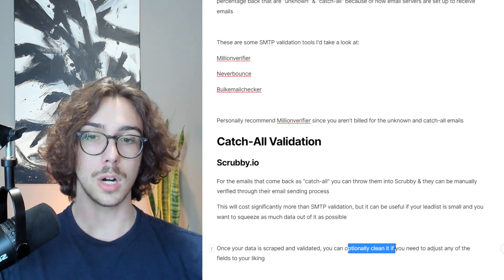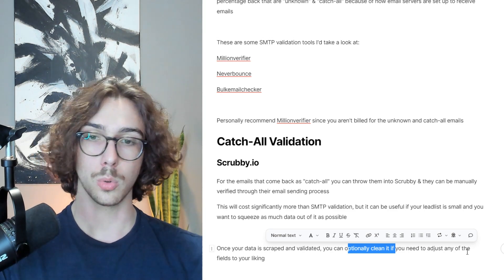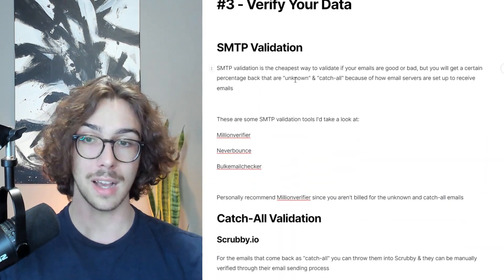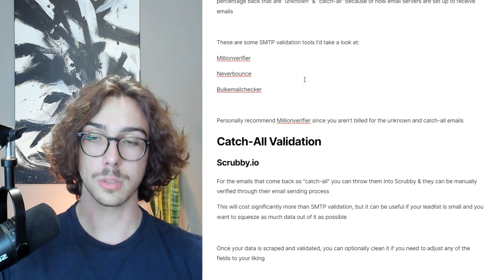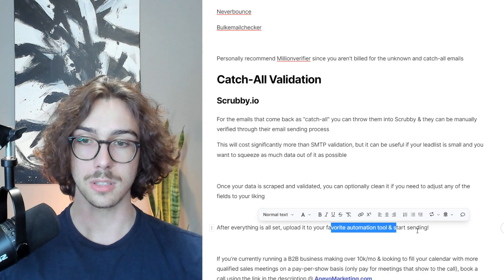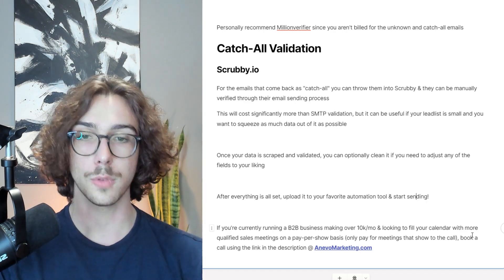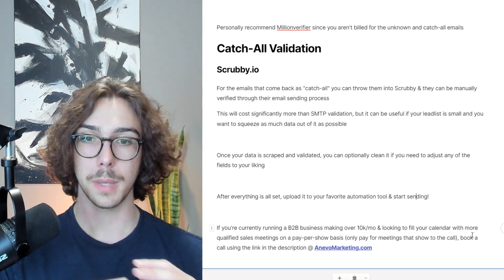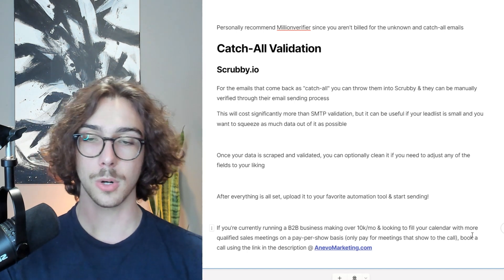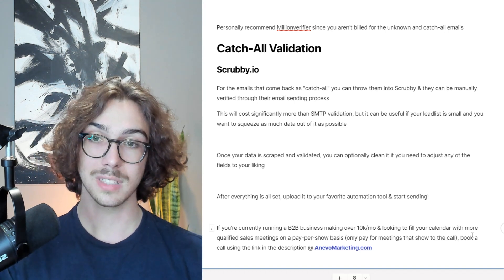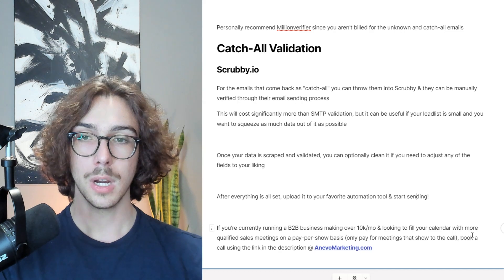Once all your data is scraped and validated, you can optionally clean it if you need to adjust any of the fields — for example, if company names need to be adjusted. This is basically the A-to-Z blueprint of how you can scrape data and get a huge lead list of highly targeted people in your industry. Take all these principles, apply them, load your list into your favorite automation tool, and start sending cold emails. If you're currently running a B2B business making over $10K a month and looking to fill your calendar with more qualified sales meetings on a pay-per-show basis, book a call using the link in the description at inevomarketing.com. Drop any questions in the comments below.